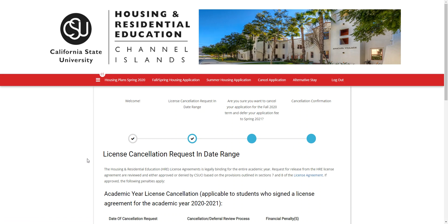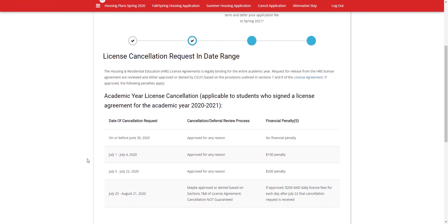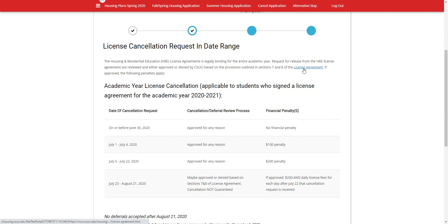It'll take you to the next page, which has information about the license cancellation request and date range. You'll be able to see various timelines here in regards to the review process as well as any financial penalties that coincide with those dates. This information is outlined in sections seven and eight of the license agreement, so if you would like to re-review the license agreement, you can click the link here.